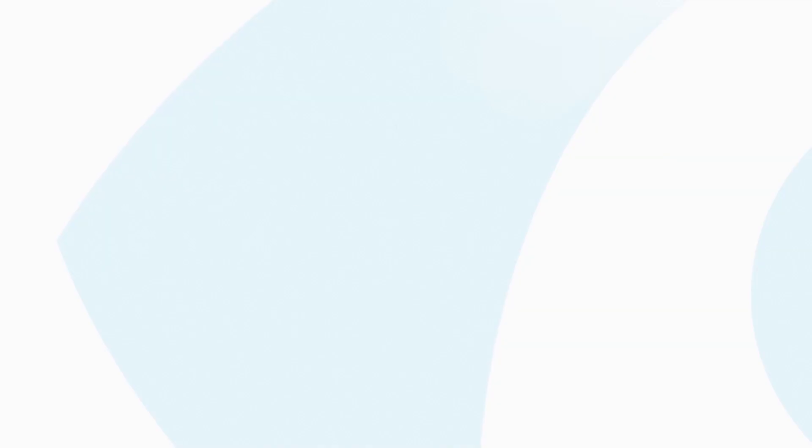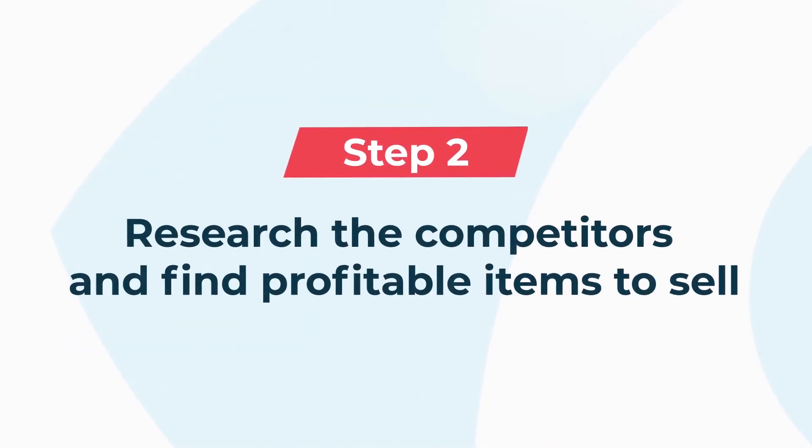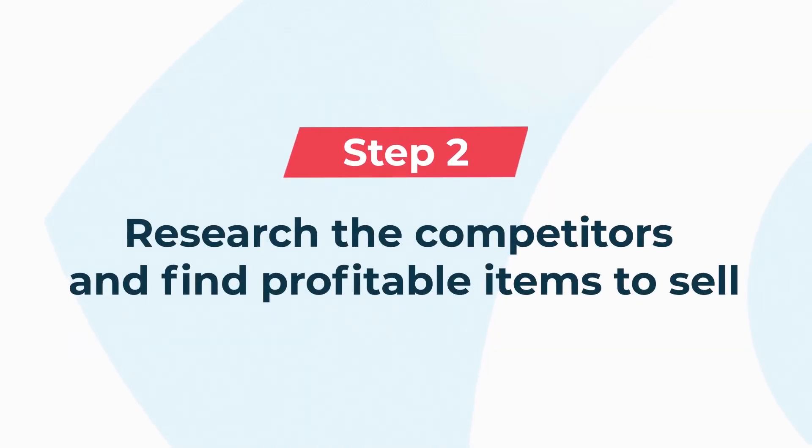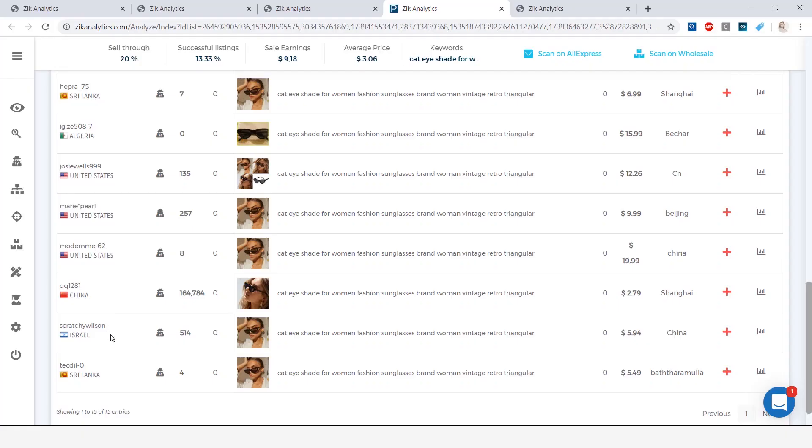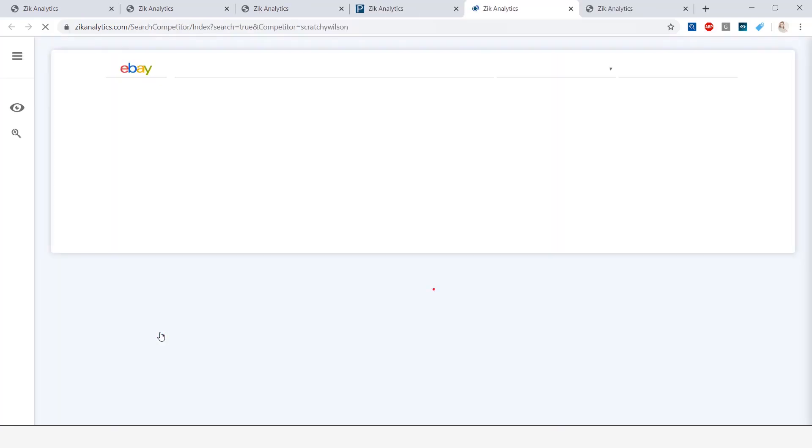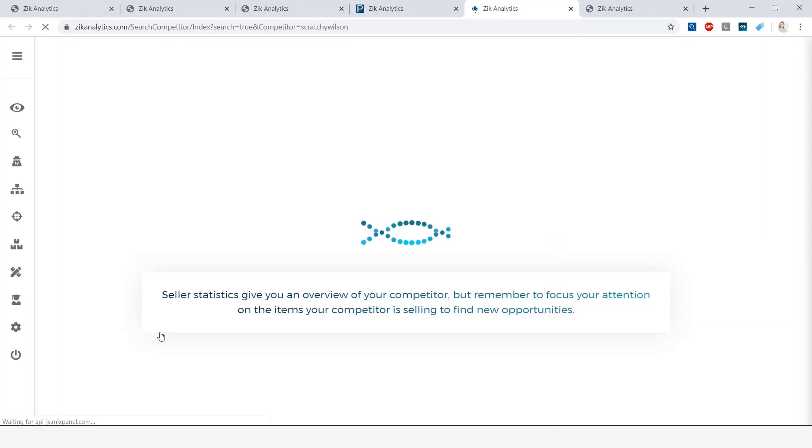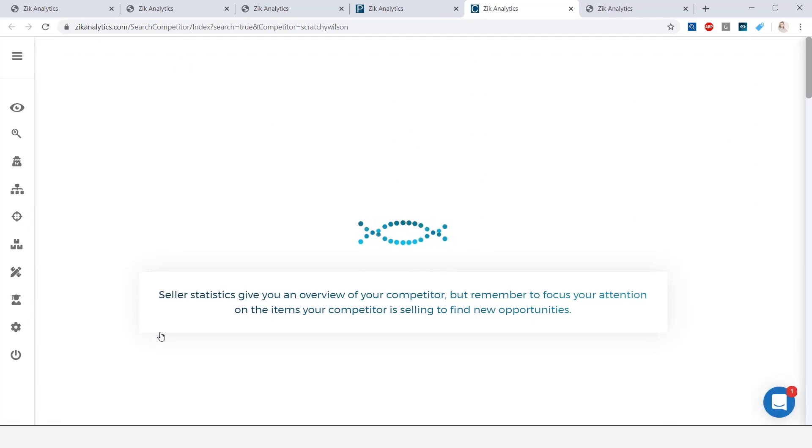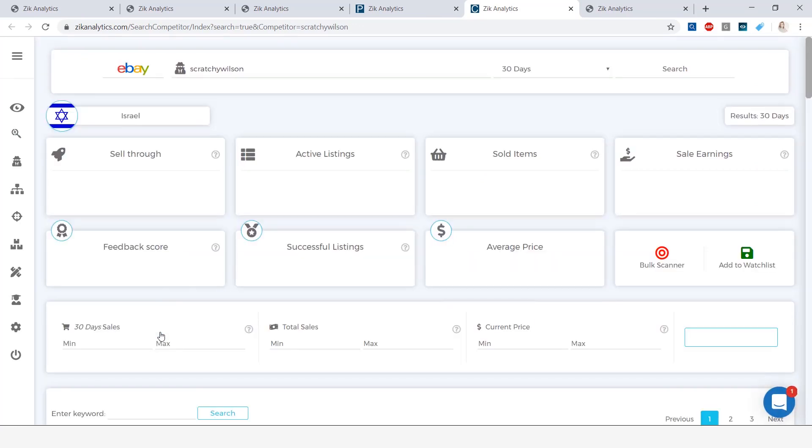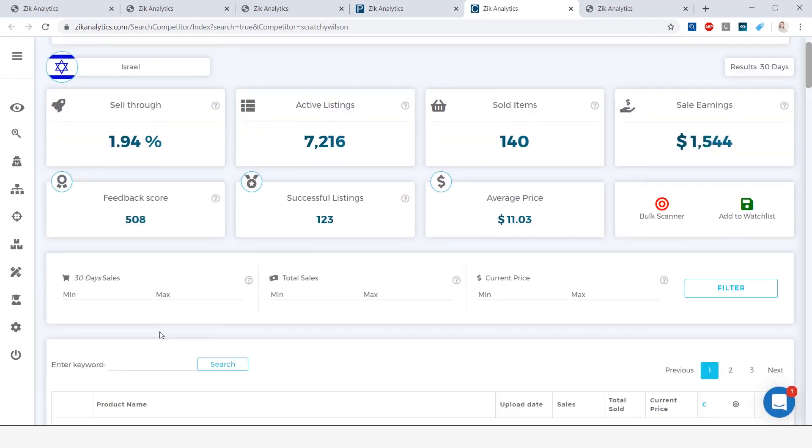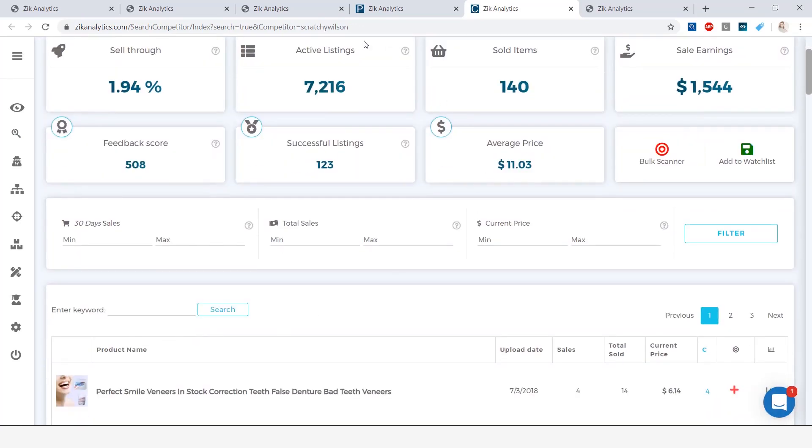Which brings me to step number two, research the competitors and find profitable items to sell. How you do that is by clicking on this scan seller icon, and when you click on it, it will open up and give you all the stats of this seller and a list of their products. We have 7,216 active listings, 140 sold items, sales earnings at $1,544, looks like a decent seller.